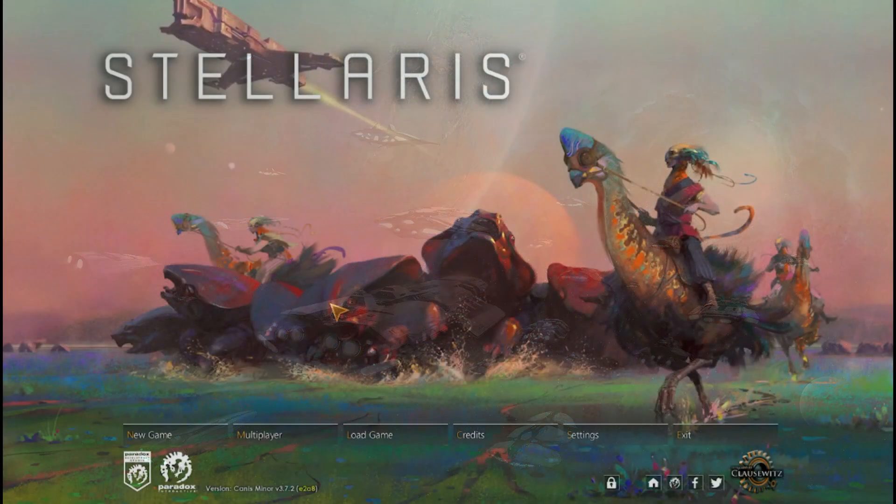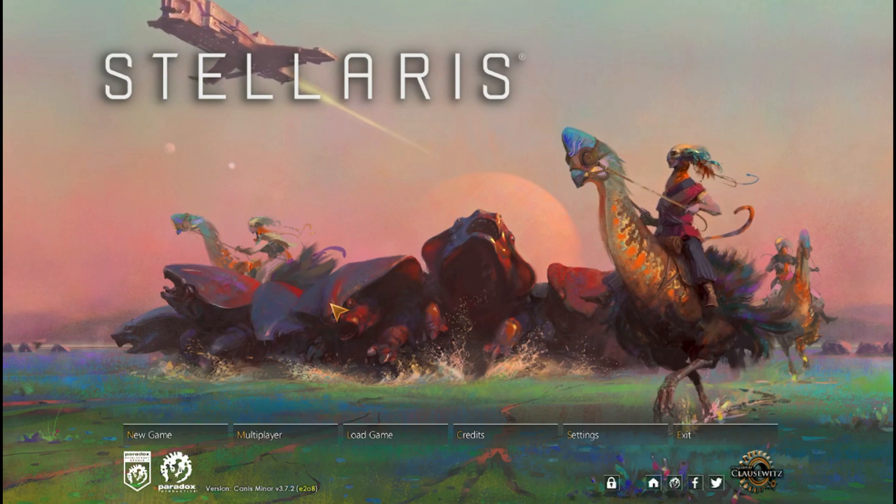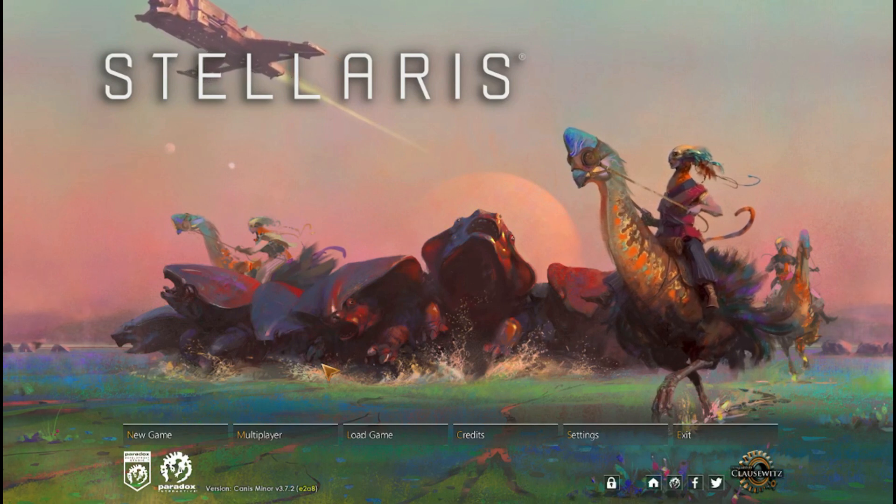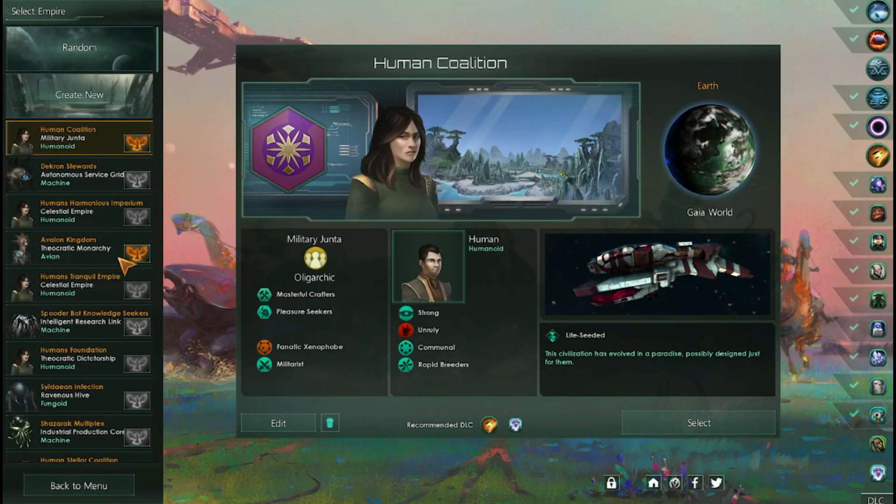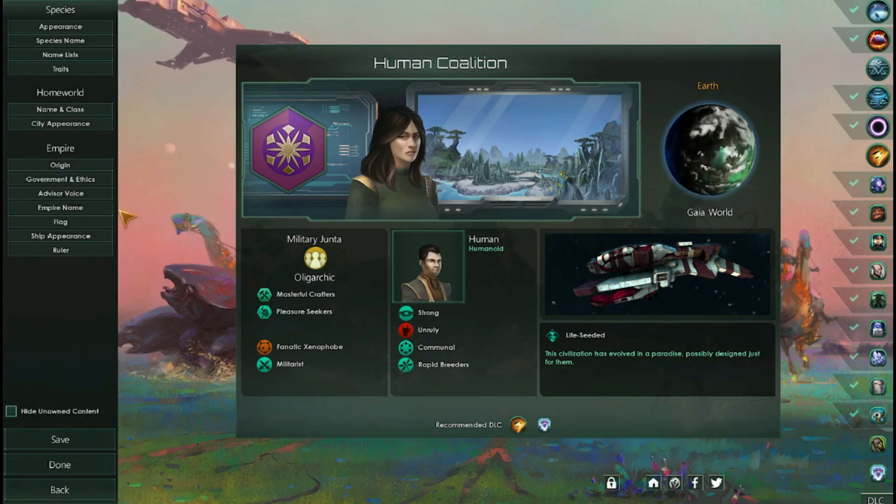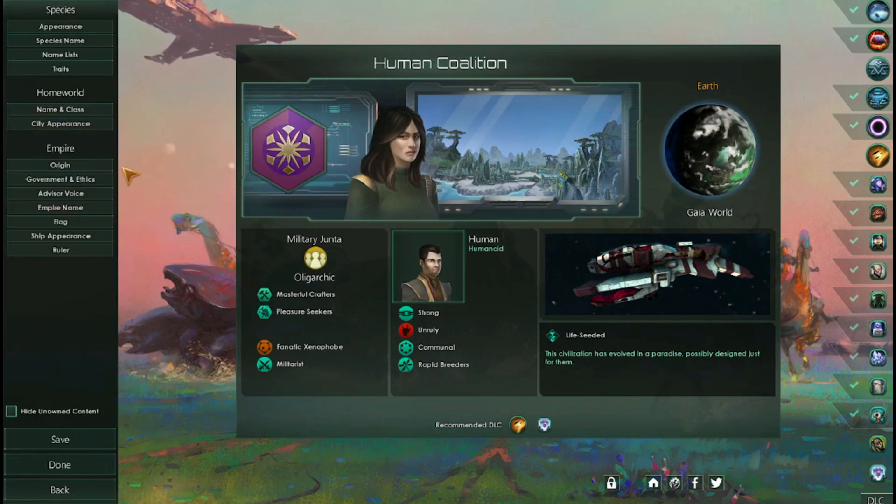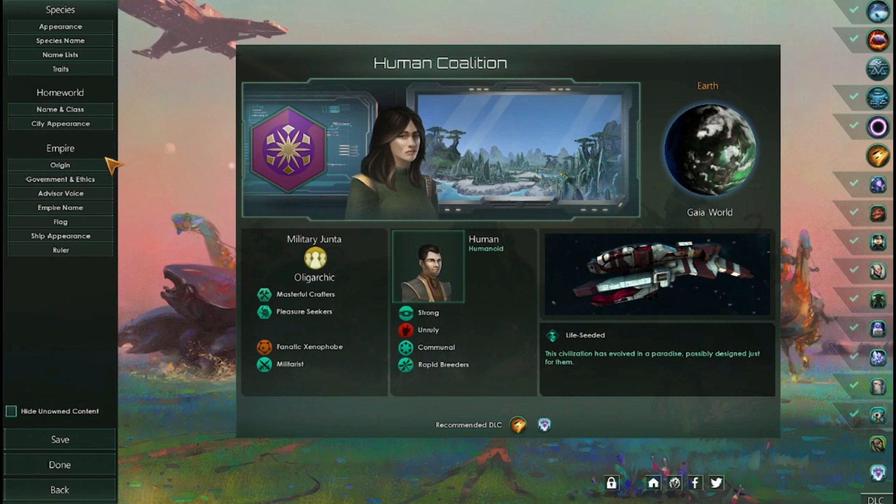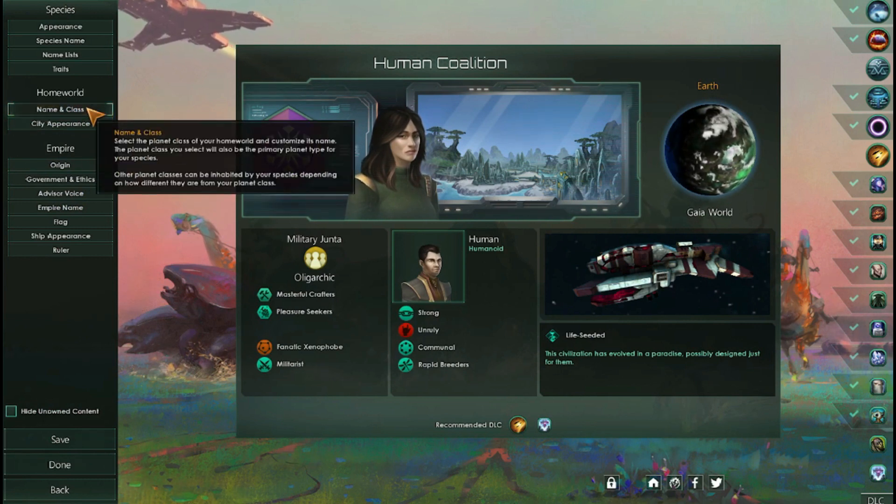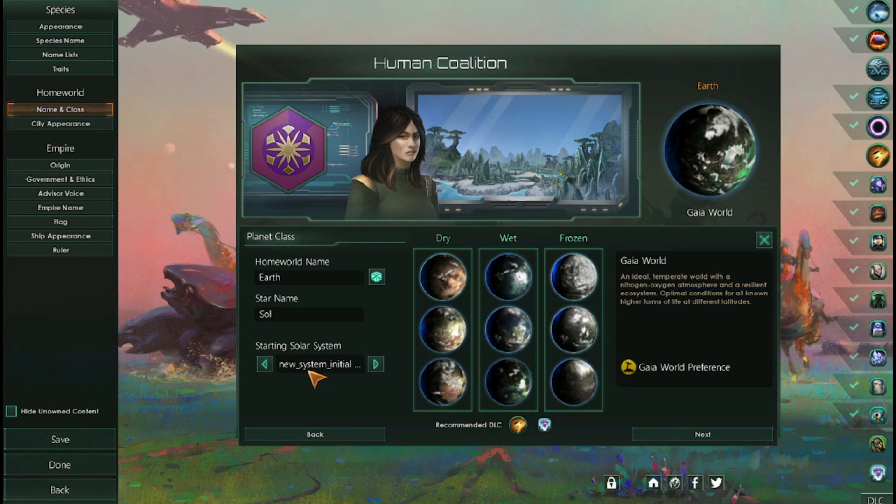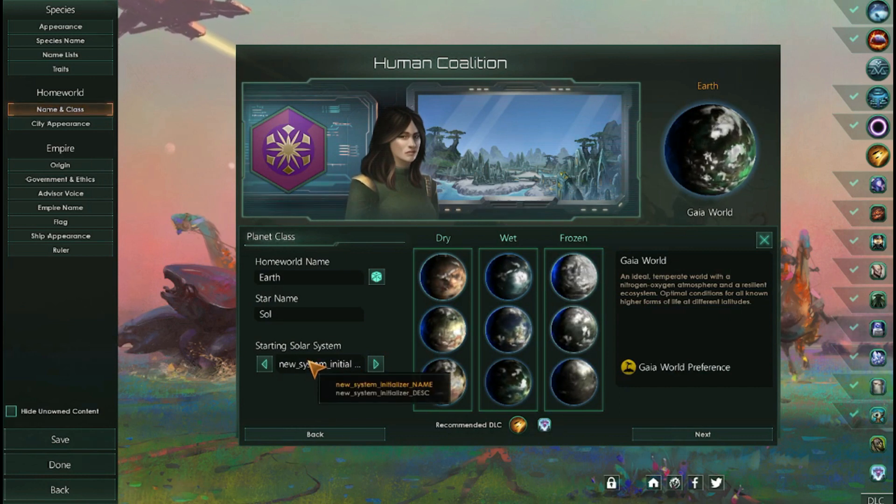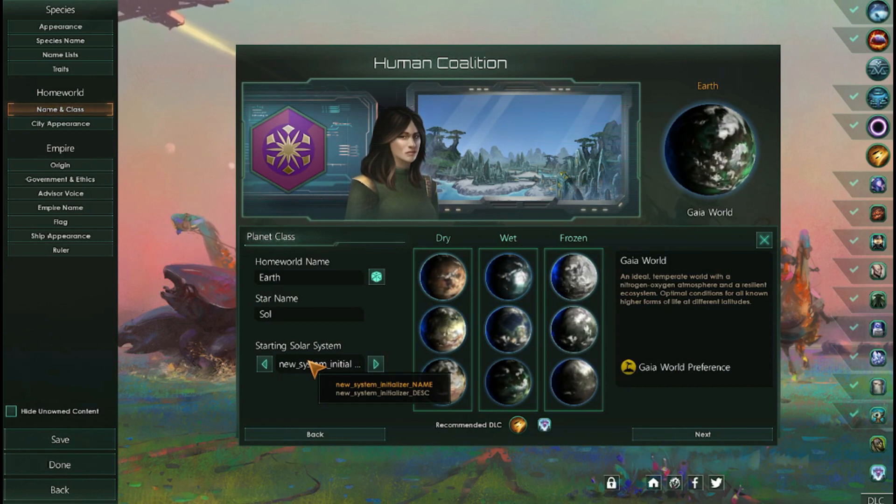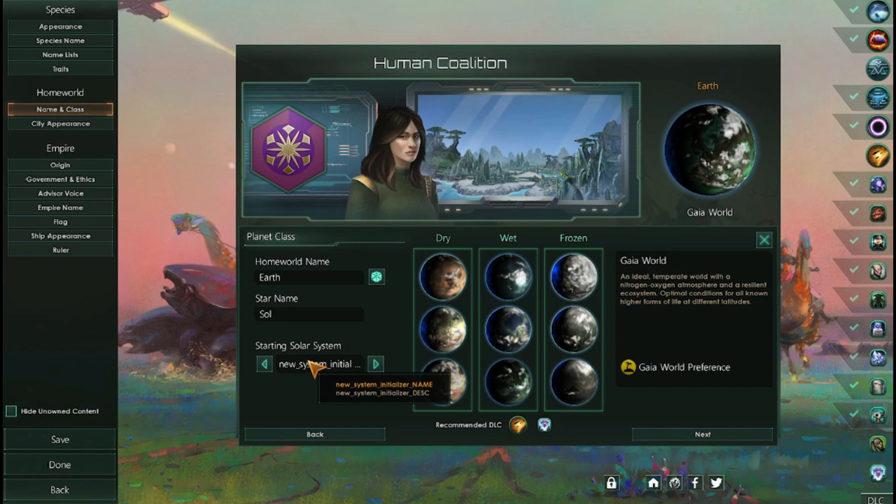So here we are back in the game and I've got to say, love the new game art. But if we go here, I've set up a custom empire that will use our Solar System initializer. So if we go to Homeworld naming class, you'll notice that the name of the initializer shows up, but it's not what we want to name it. So what you see there is an initializer key which we will define in localization.